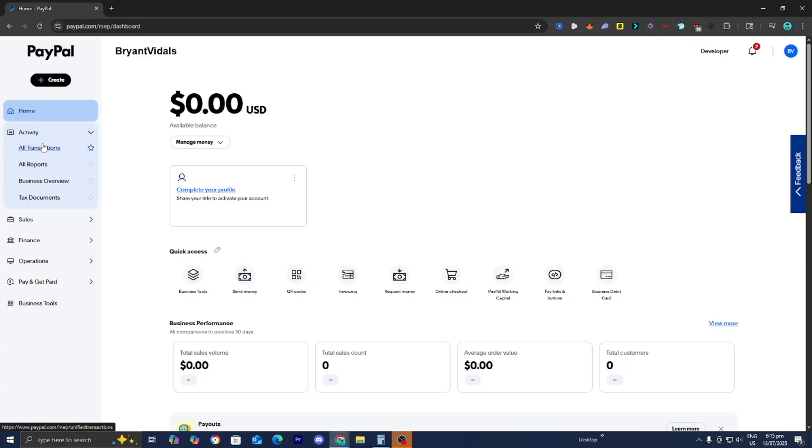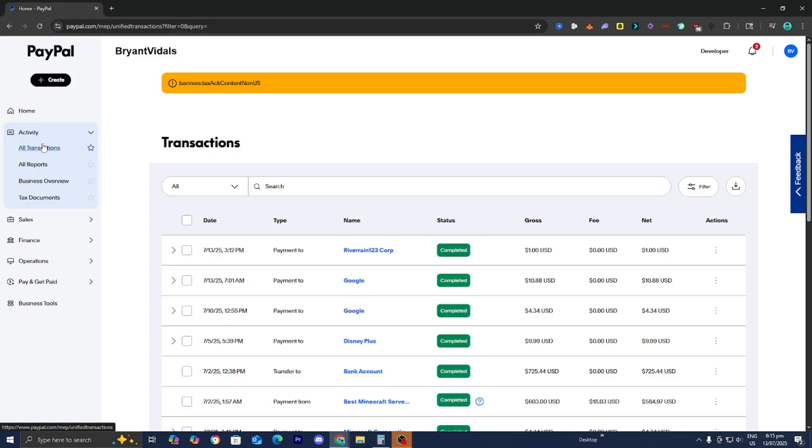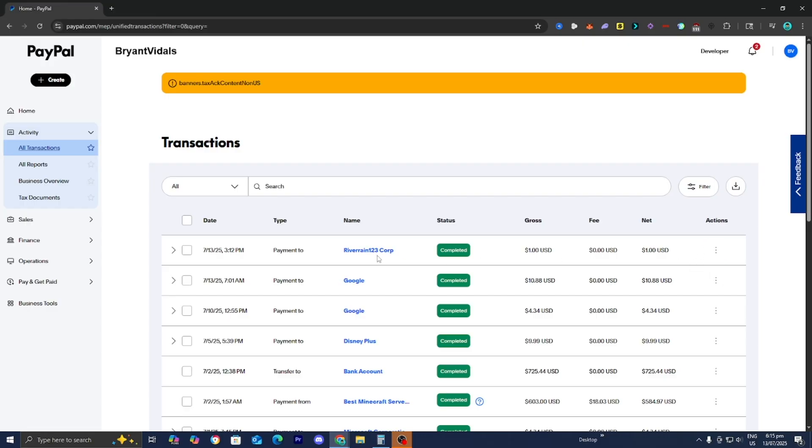Basically the first step is to locate the transaction that you're going to be working with. So here it is right over here, this is the one that I'm going to be working with. And all you want to do is go ahead and press on it just like so.